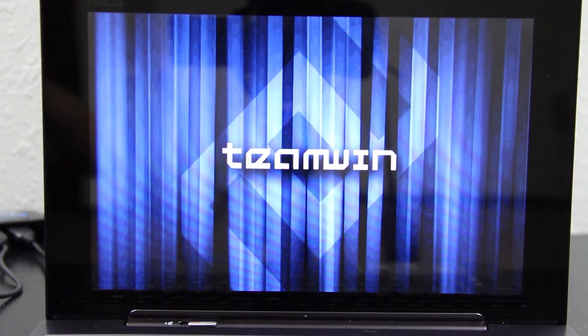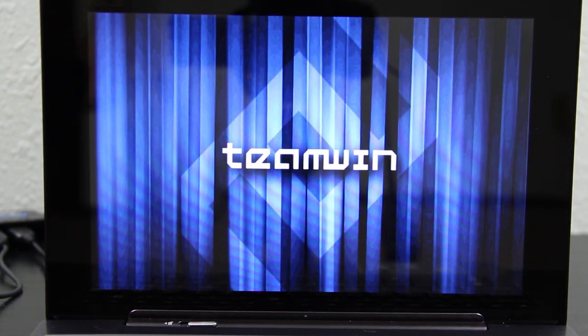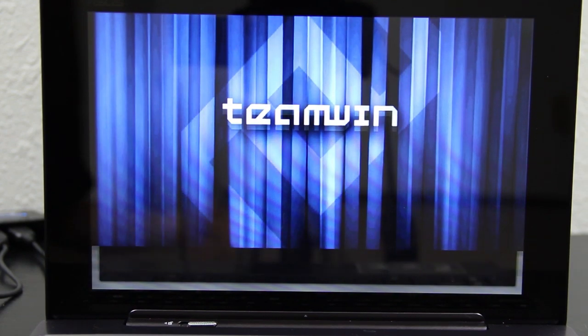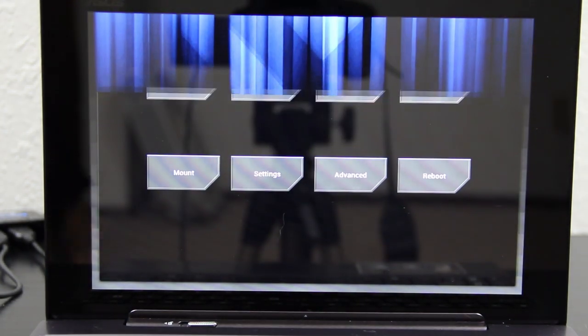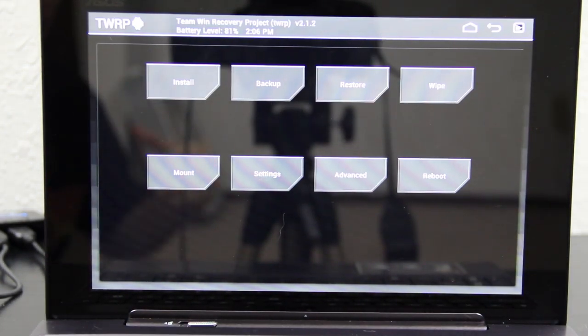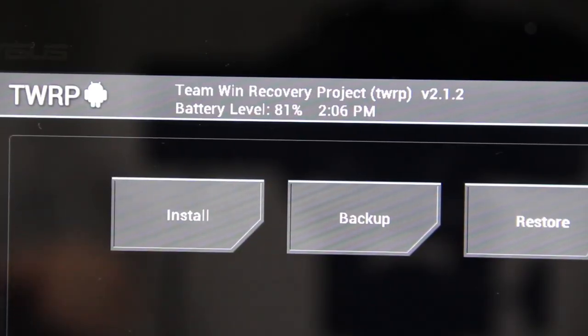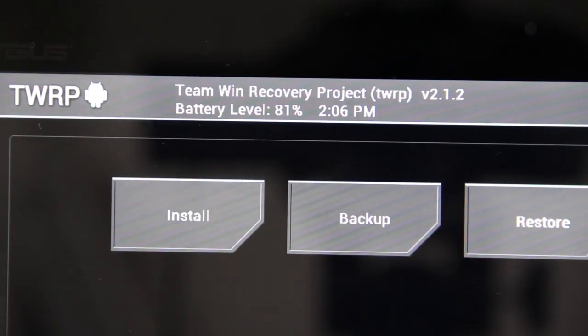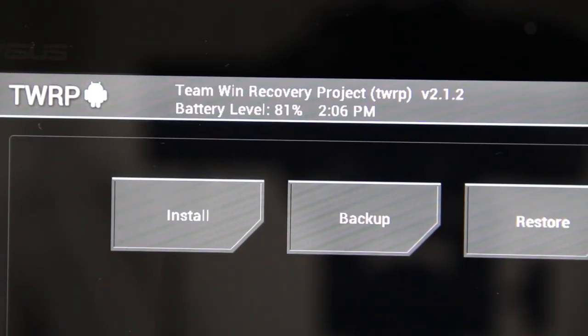We'll see if we still have Clockwork or if we have Team Win Recovery. Moment of truth. Curtains? Thank you. Your number one source for Android, Root, tablets, phones, etc. Everything. Team Win Recovery Project 2.1.2. It is currently 2:06 PM Central Time. I'm going to go put this in Adobe Premiere and edit it.